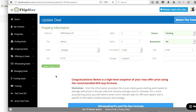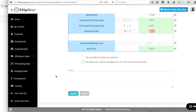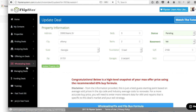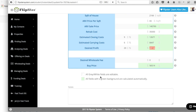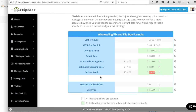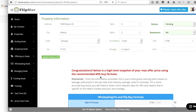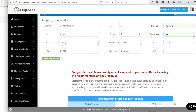That's my deal review using Flipster. Flipster is my software for running and managing my entire flipping business — it does everything from finding, analyzing, offering, wholesaling, managing, and funding, all of it. You can check that out at FlipsterSoftware.com and see if that's something that can help you in your business. Alright, Jerry Norton — talk to you soon.